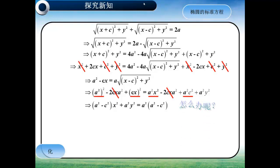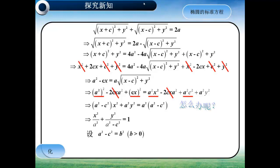那么对于这个式子我们接下来该怎么办呢？如果我们两边同时除以A²·(A²-C²)，就可以将等式右边化成1。于是就得到了X²/A²，加上Y²/(A²-C²)，等于1。为了使得方程的形式更为美观，我们不妨可以设A²-C²等于B²。